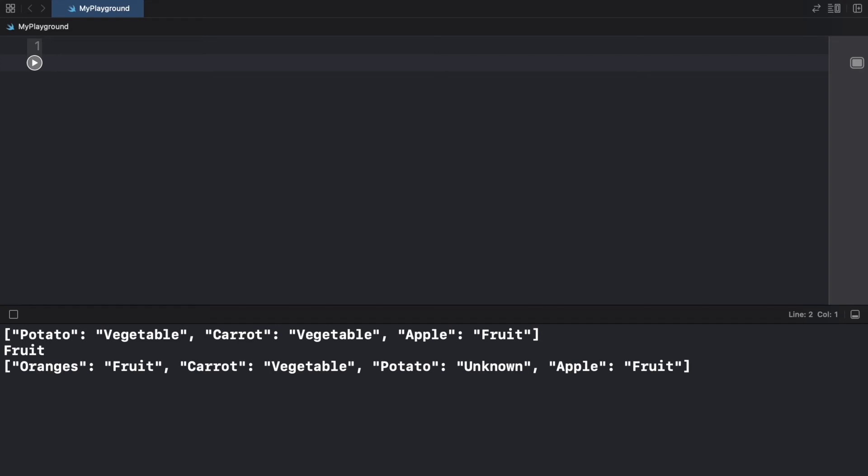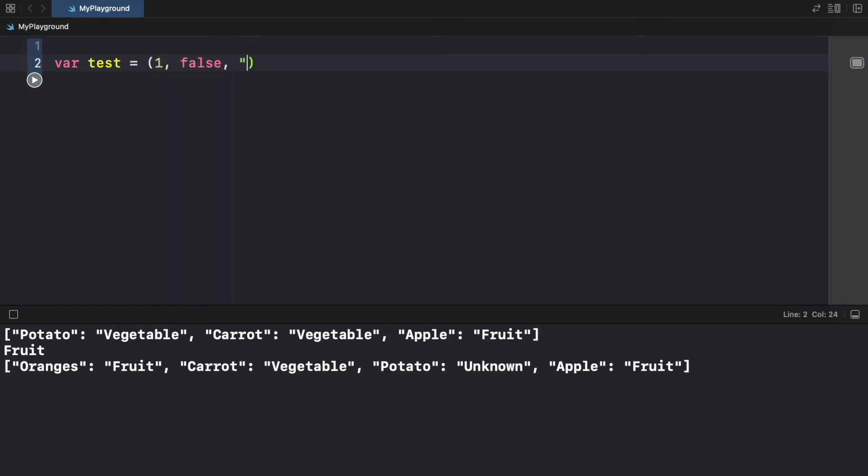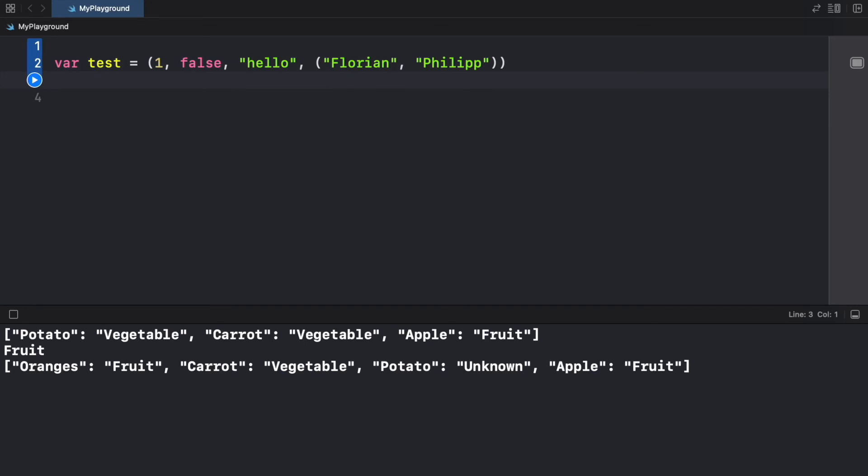Finally, we're going to move on to tuples, which are used for holding mixed data types. So we're going to create a variable called test. And to create a tuple, you just need to use parentheses. So this can hold one false, it can hold a string of hello. And it can even hold another tuple. So inside here, we can go ahead and add the name Florian, and the name of Philip.